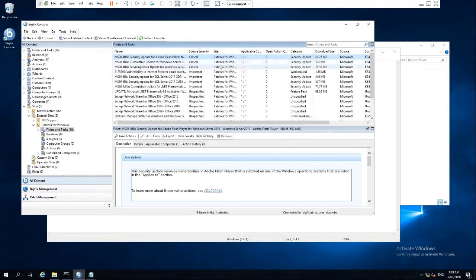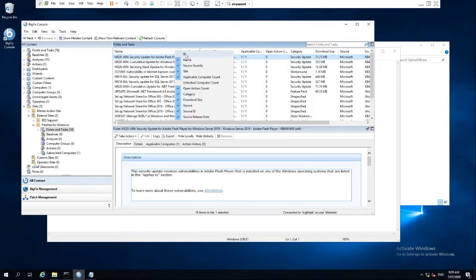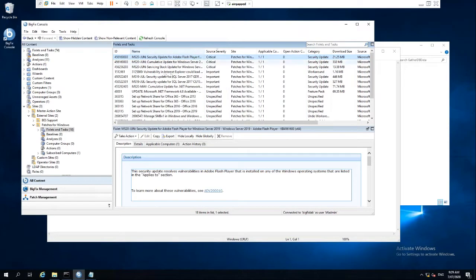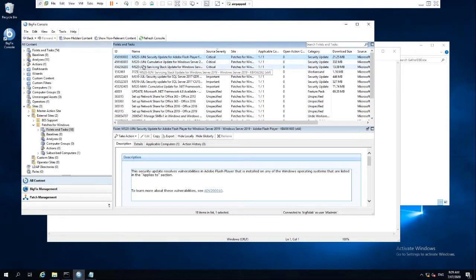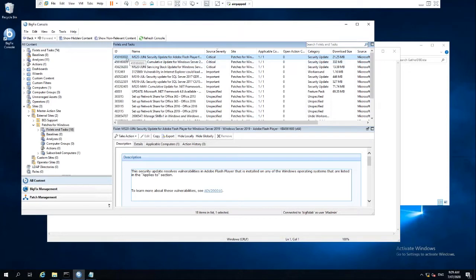So what I'll do in this particular instance is concentrate on getting just the critical ones as part of the example. I think the easiest way to do that is to use the actual ID of the fixlets that we want. I've activated the column here so that I can see that and then search on it.